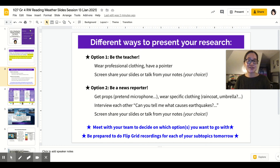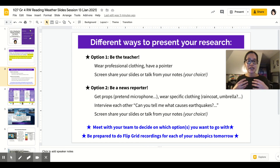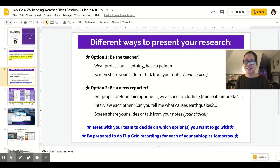You guys are the ones doing this research, and you're the ones sharing and teaching everyone else. So before you begin, meet with your team and decide on which option or options you want to go with. Tomorrow, when you are prepared to do your Flipgrid recordings, you're going to do a separate Flipgrid for each of your subtopics, so you get a chance to personalize your own subtopic for each one. If some of you want to be teachers, great. If you want to be a teacher for one and a reporter for your next subtopic, fine — you guys decide.